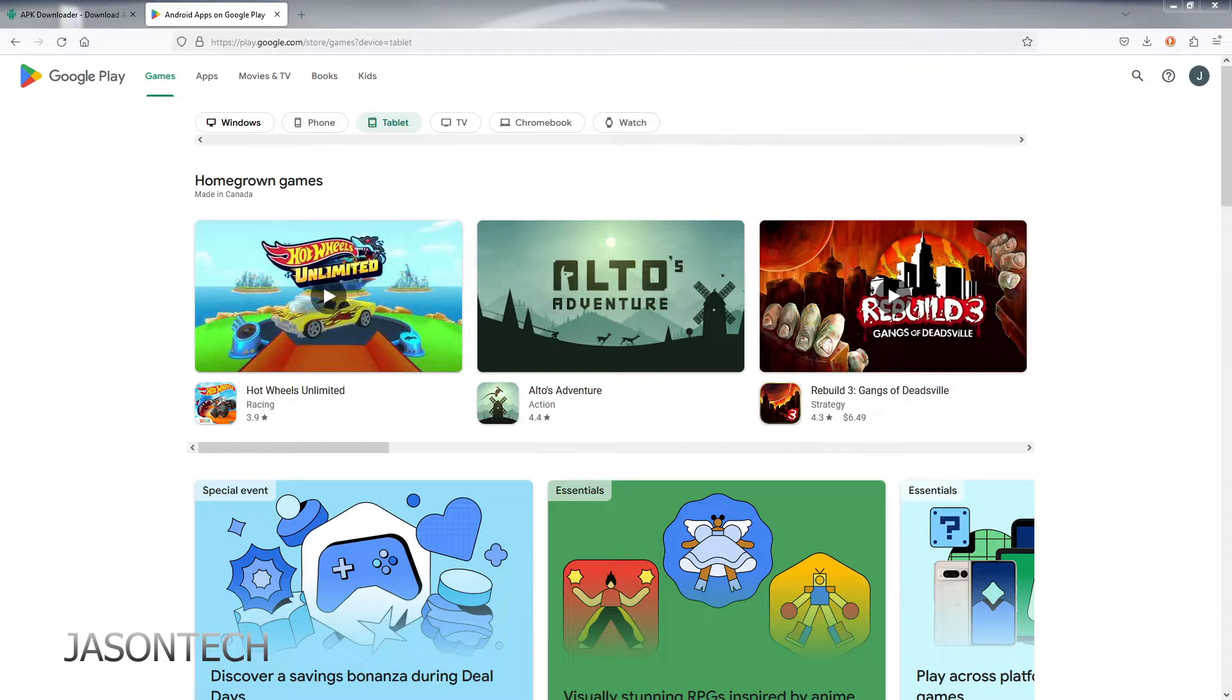Keep in mind guys, this will work on other apps as well, but it only works on free apps. Any other app is going to give you an error code. It will not allow you to get the APK.